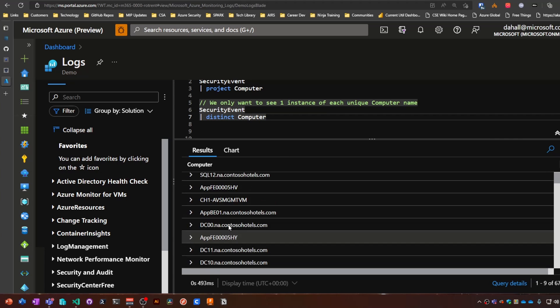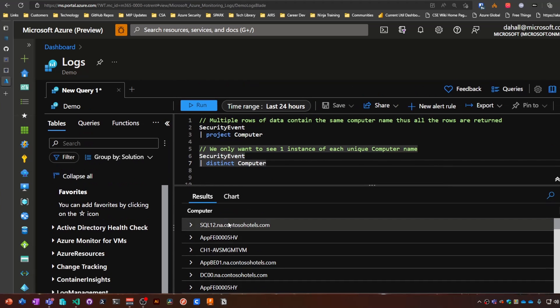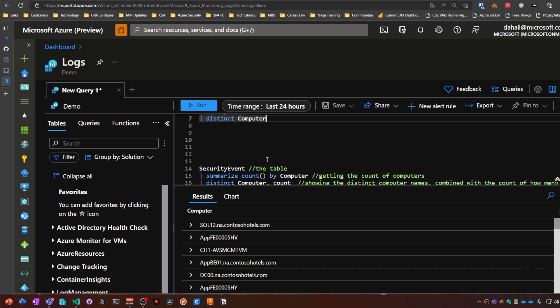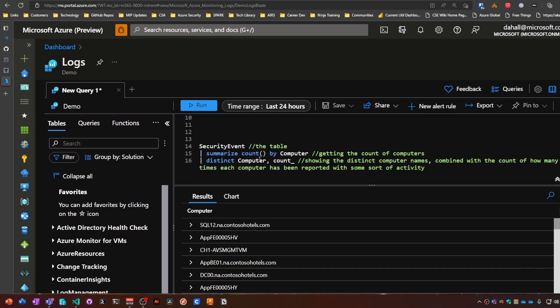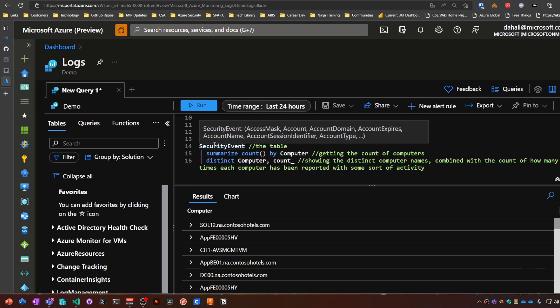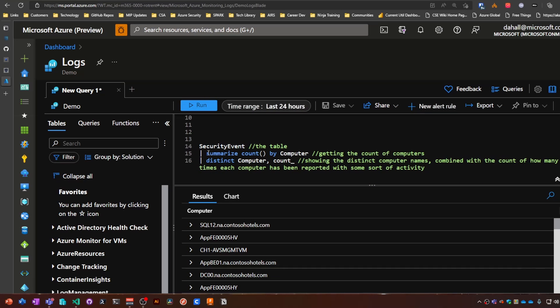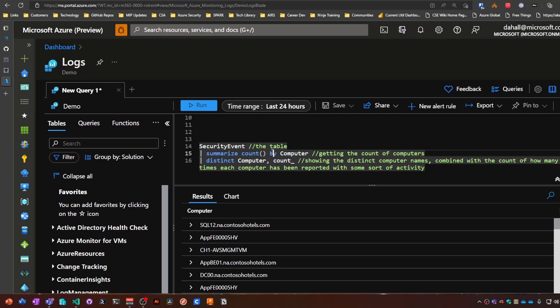Now this really doesn't tell us a whole lot, other than these are the computers involved in security events. If you want to count those, we can use SecurityEvent, summarize by, or count by computer, and then distinct computer and the actual number.